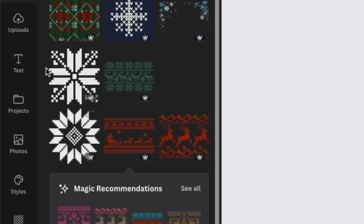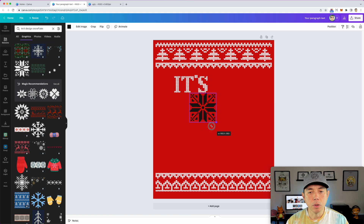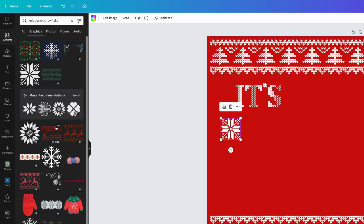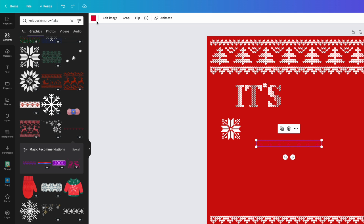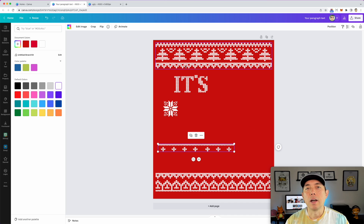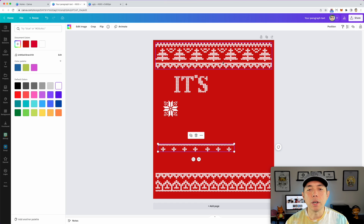We can also find graphics like this to fill the space. There are just tons of stuff here — look at all these Christmas sweater designs you can have on Canva. I would say come up with a list of 10 different ideas and 10 different phrases, then come in here and do 10 different ones. You can knock this out pretty quickly and give yourself a better chance of selling. I'm going to spell out 'It's Not Ugly, It's Festive' and put it all together to show you what it looks like.